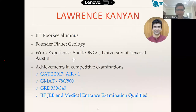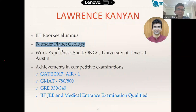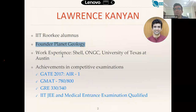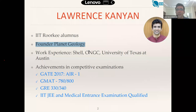I graduated from IIT Roorkee in 2014 and currently I am working full-time as founder at Planet Geology, an upcoming online platform for exam-related preparation especially for geoscience examinations. Part-time I'm working as guest faculty at KL University teaching MSc geology students for GSI and GATE examinations. Prior to this I worked at Shell from 2014 to 2017, then at ONGC, and then as a graduate assistant at the University of Texas at Austin.